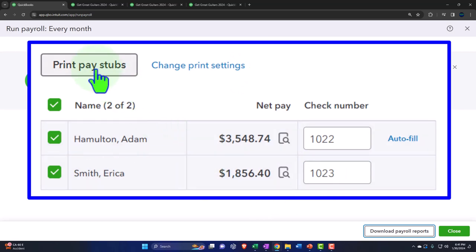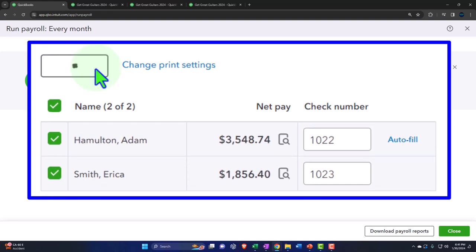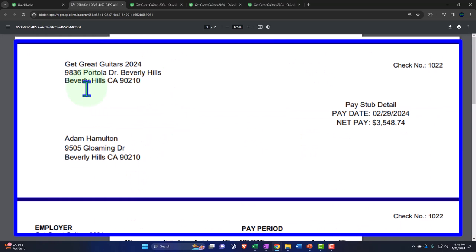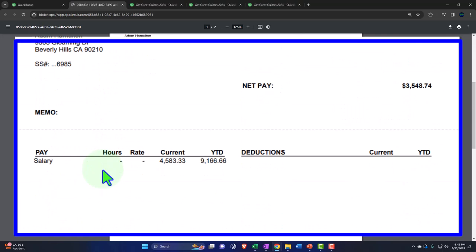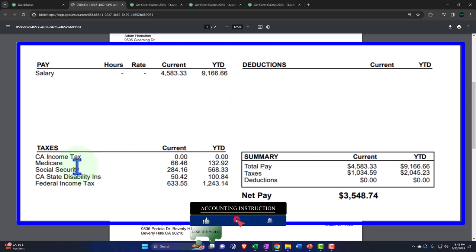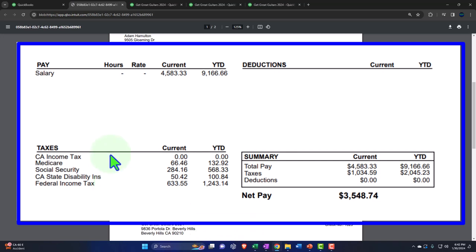Let's print pay stubs. Here are the pay stubs — these are required to be provided to the employee even if you don't give them a physical check, because you have to tell them what they actually earned in total and what was withheld. Here's the current earnings, what was taken out for California income tax, Medicare, Social Security, California State Disability, and federal income tax, to get to their net check. We do not include our employer portion on their pay stub.